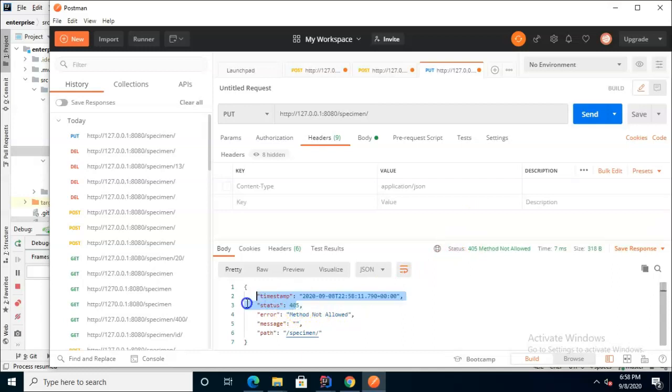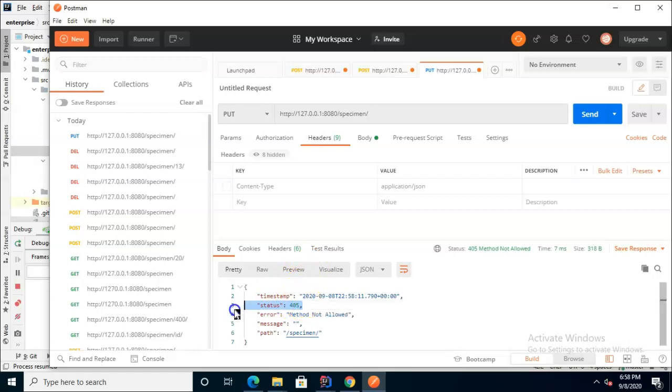So you see that Postman lets us not only see what happens with these HTTP actions but it also shows us the HTTP status that comes back and these are two of the fundamental concepts of microservices.